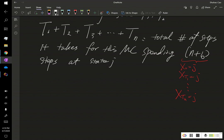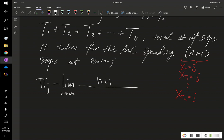Then, what happens is this pi j is nothing but, if we consider the limiting probability, we just let this n go to infinity of n plus 1 divided by the sum of t i.